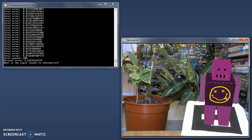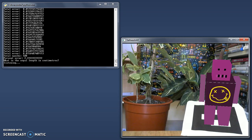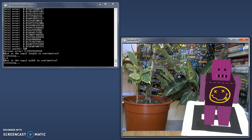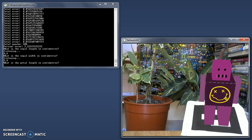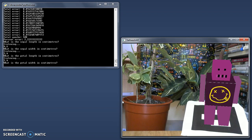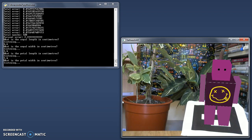What is the sepal length in centimetres? 4.6. What is the sepal width in centimetres? 3.4. What is the petal length in centimetres? 1.4. What is the petal width in centimetres? 0.3.